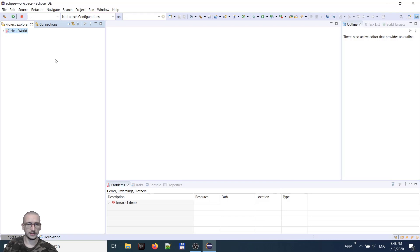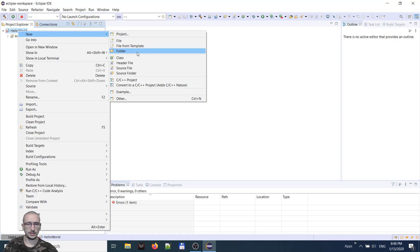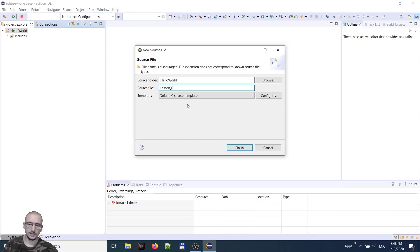These are the include files from MinGW. We will create one source file for us. We will give it a name, lesson 01 .c. It's very important to put the extension of the file. What template? Default C source. Finish.